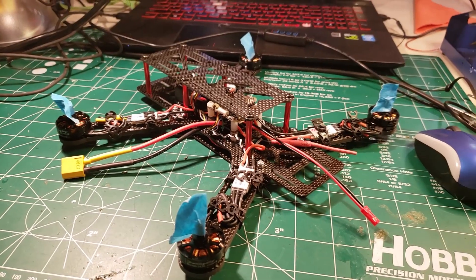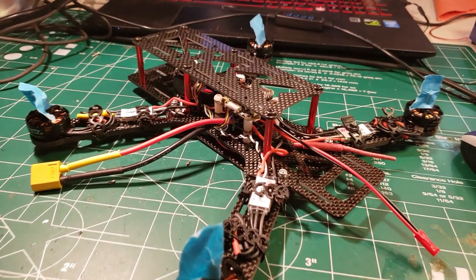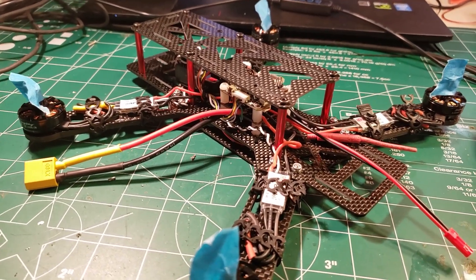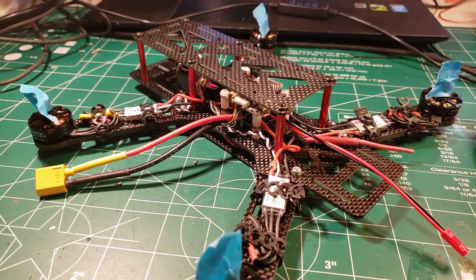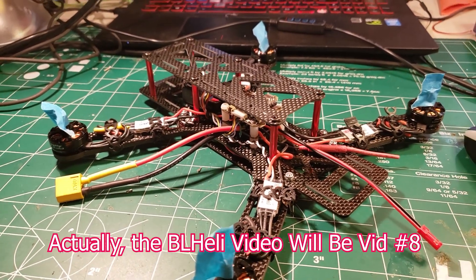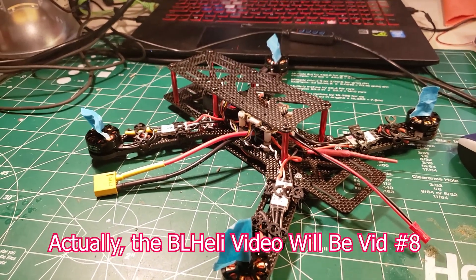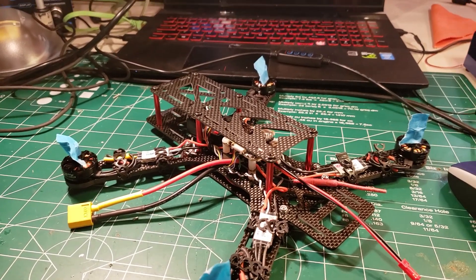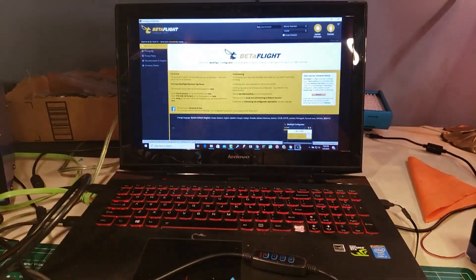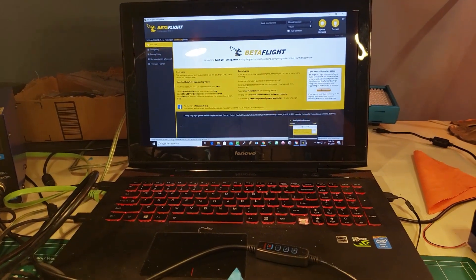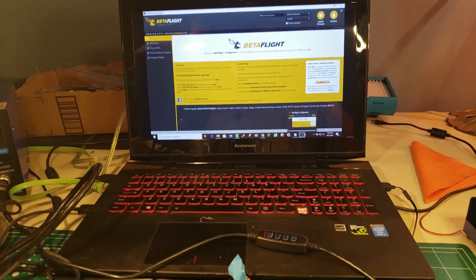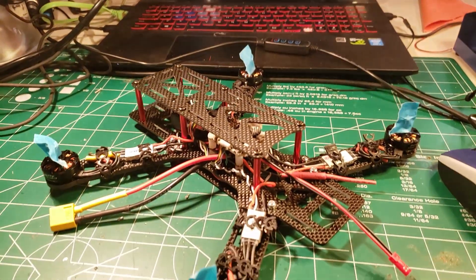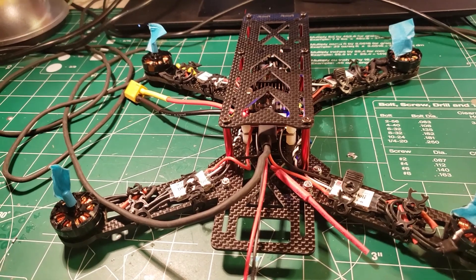As you can tell, we've gotten pretty far. In this video, we're going to calibrate the ESCs, we're going to take a look at BL Heli so that we can flash our ESC firmware, and then we're going to do another video after that where we go back into Betaflight and we select our modes and do a little bit of fine tuning and troubleshooting. And then we are going to be ready to fly.